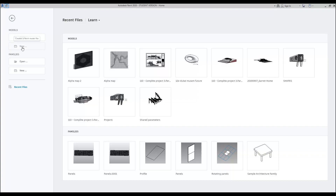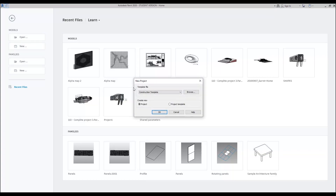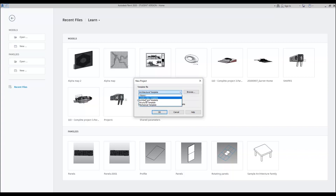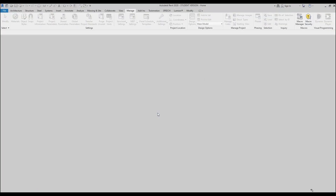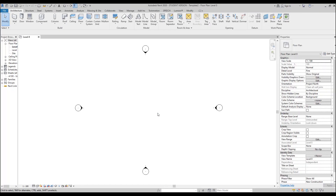So let's continue. We will go to New and find the architecture template here, or you can use None — but I prefer to use the architecture template because this way we will get something in our template. After that we will change the option from 'Create New' to 'Create Project Template.' So let's create it, and now we are inside our template.